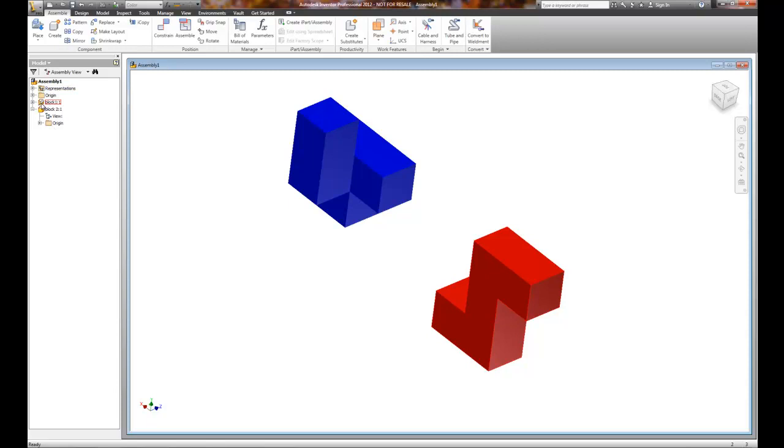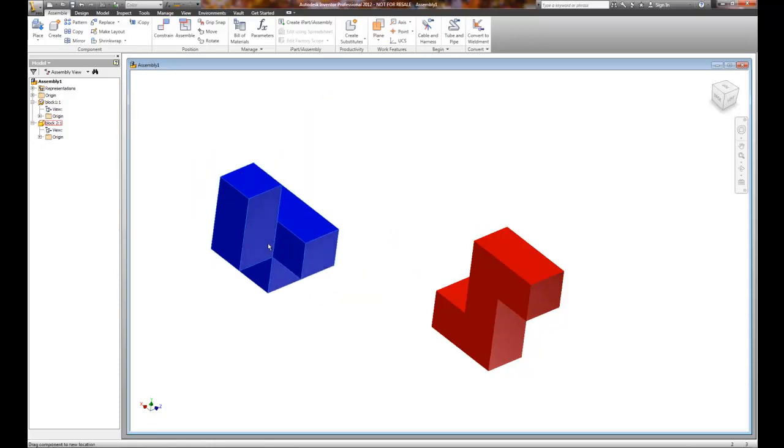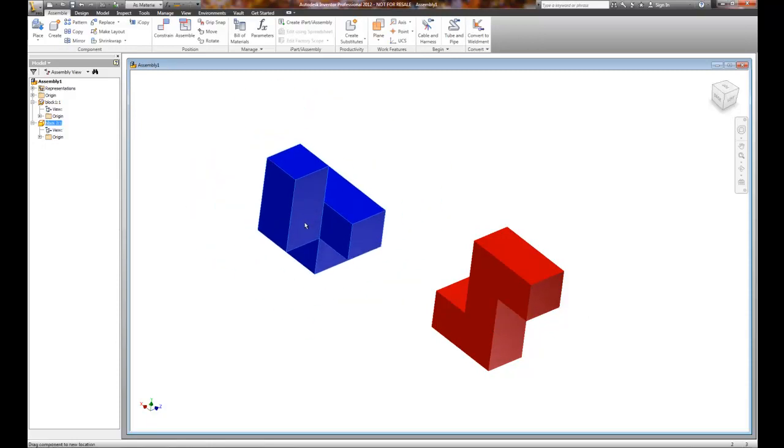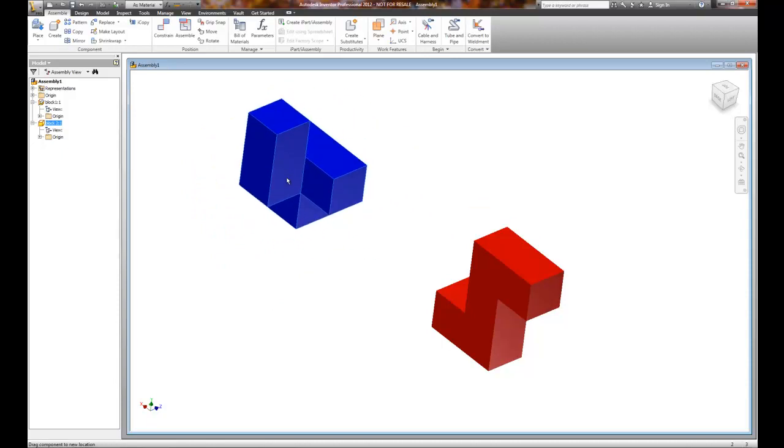Now, this block, if you notice on the browser window here - and whenever we change or edit we always use the browser tool - you'll notice that I've got a push pin through that, and what that indicates is that this block is fixed in space. It will not move. This block will move in space, so I can grab it by a left mouse click, hold my mouse button down, and I can move it.